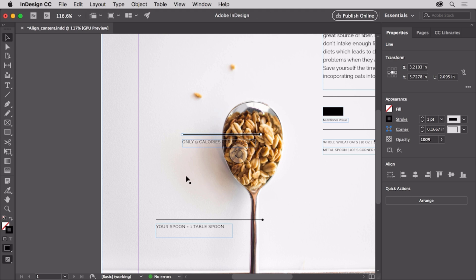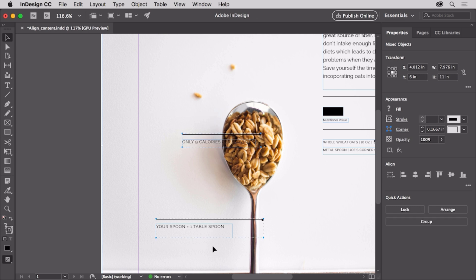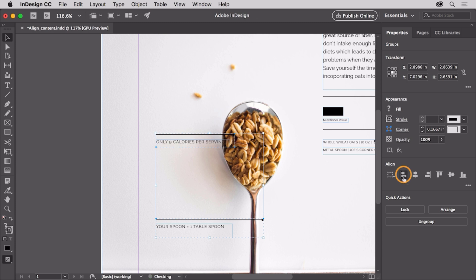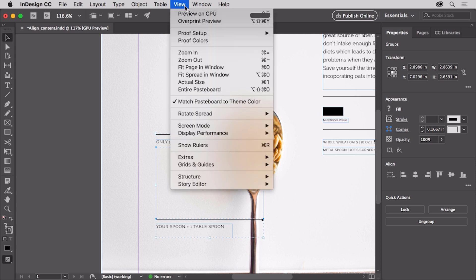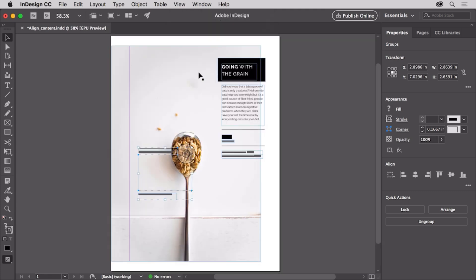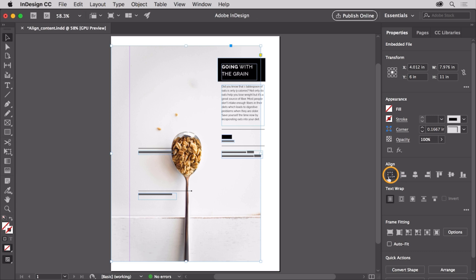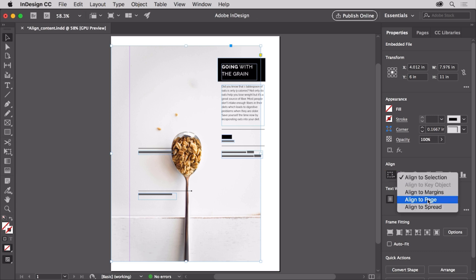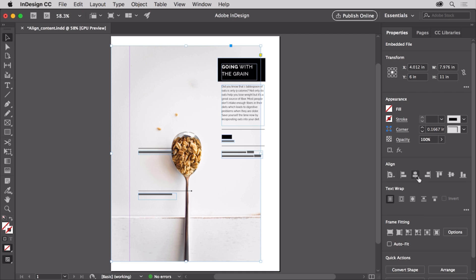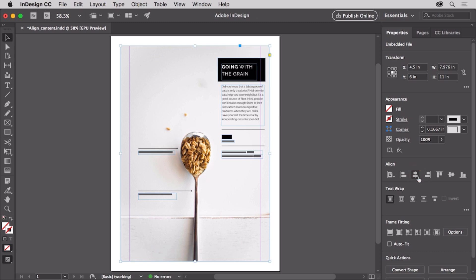Now you'll align some of the content using align options. Starting off the left edge of the document, drag across to select all of this content — by dragging, you also selected the image behind again. To deselect the image and not the other objects, press the Shift key and click the image to remove it from the selection. Now in the Properties panel, click Align Left Edges. Notice that the rightmost object aligns to the leftmost object. Choose View, Fit Page in Window so you can see everything. Now the image in the background needs to be aligned to the center of the page, so click to select the image. In the Properties panel, click the Align To menu and choose Align to Page, then click the Align Horizontal Centers button to align the image to the horizontal center of the page.